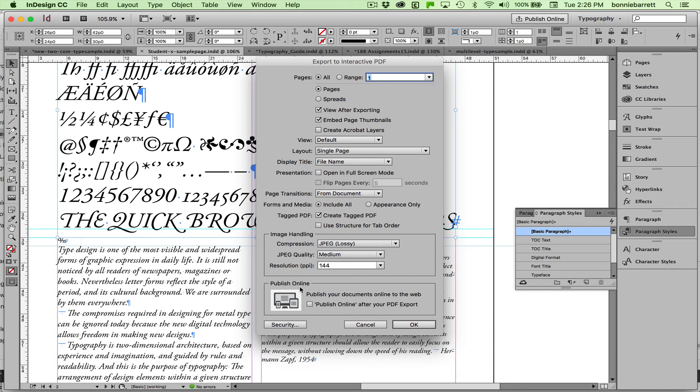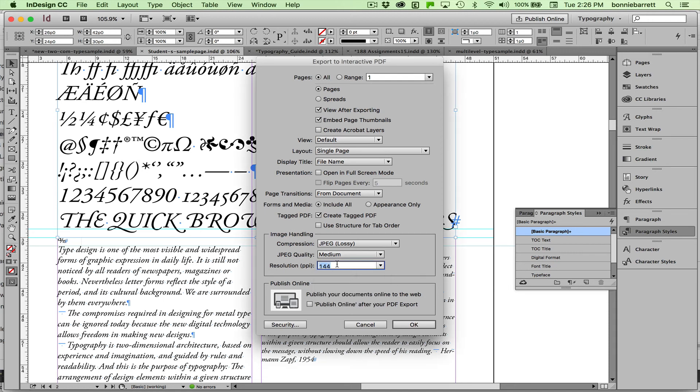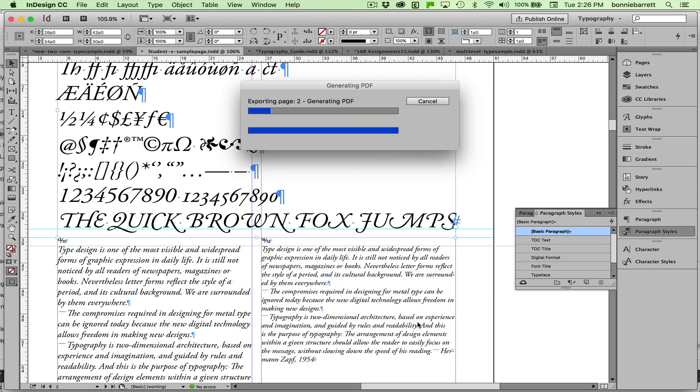Now you'll notice this is new in Creative Cloud. That this Publish Online feature is also available. And we will deal with that in a future video. JPEG quality, we can leave that at medium. I usually raise up my resolution to 144. Click OK.